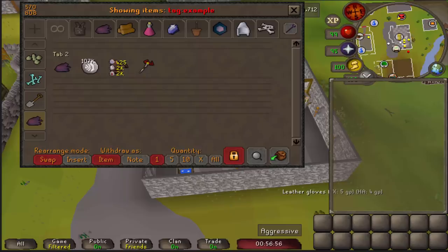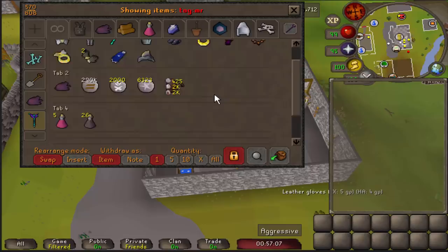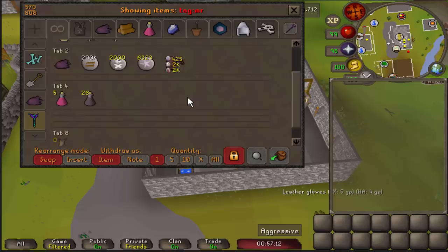Something else you can do — which is more cosmetic — is right click on the tag once it's been made, click change icon, and then click on any item in your bank to change the icon of that tag to that item's icon.